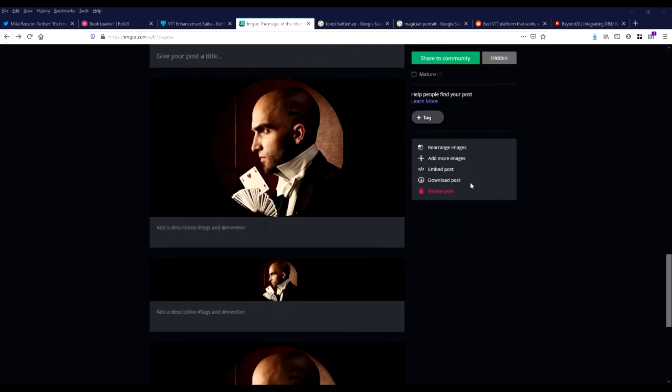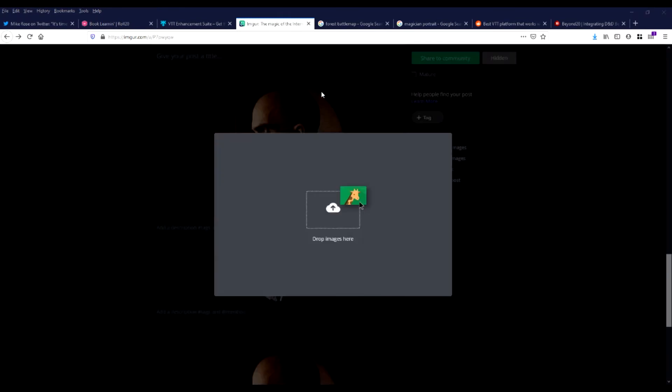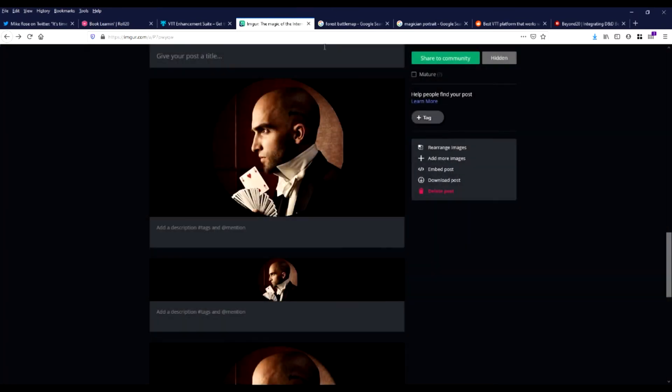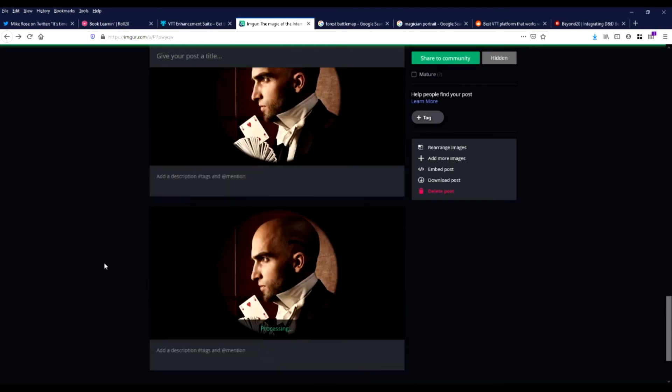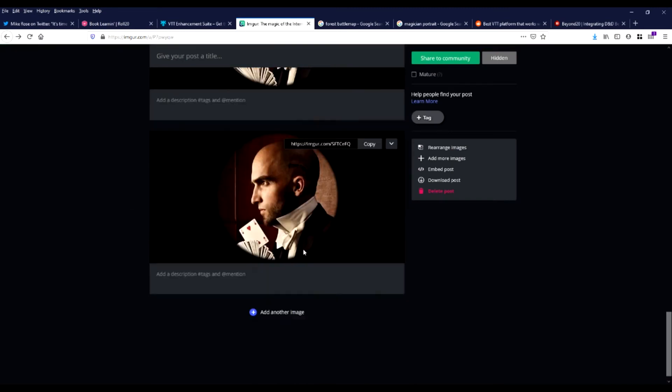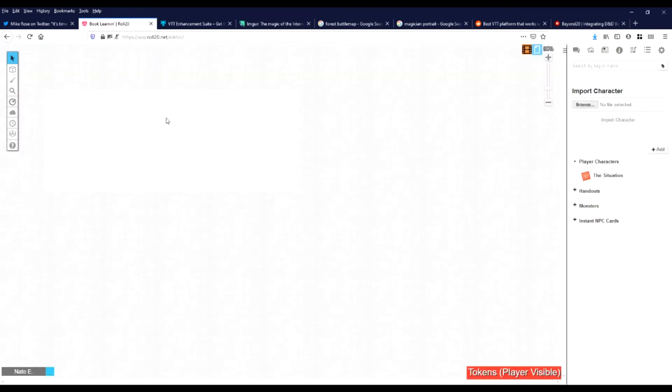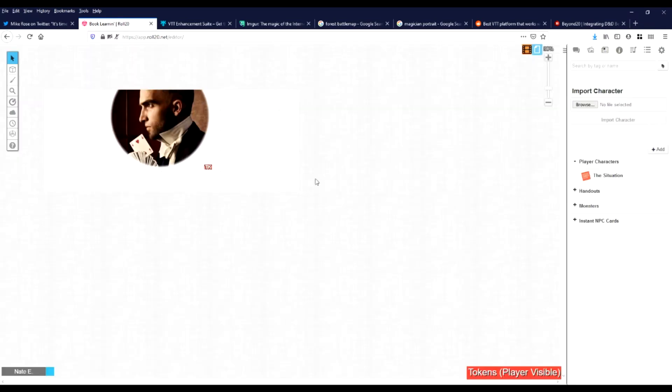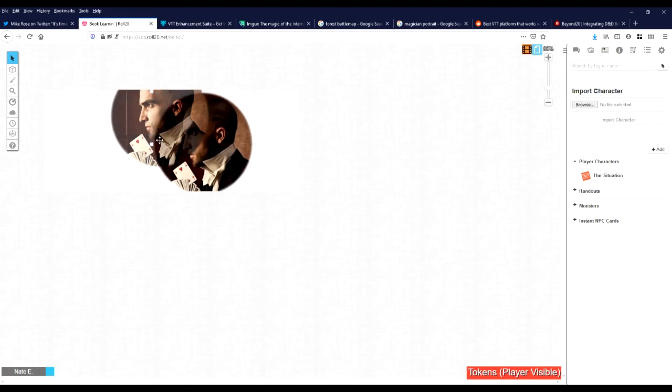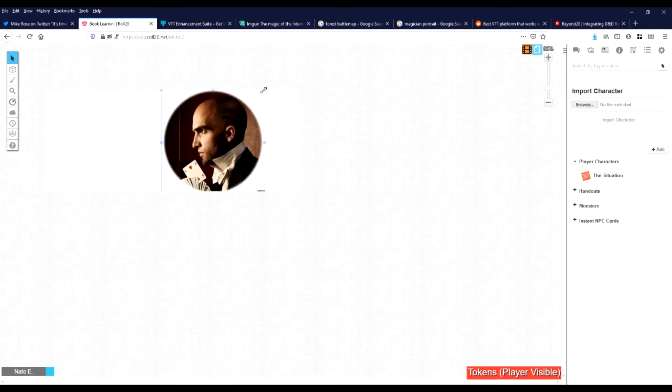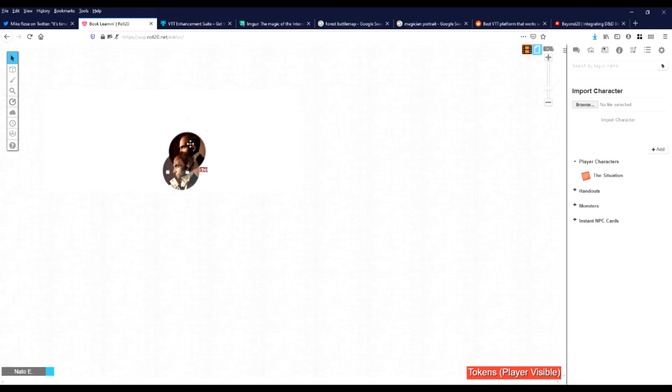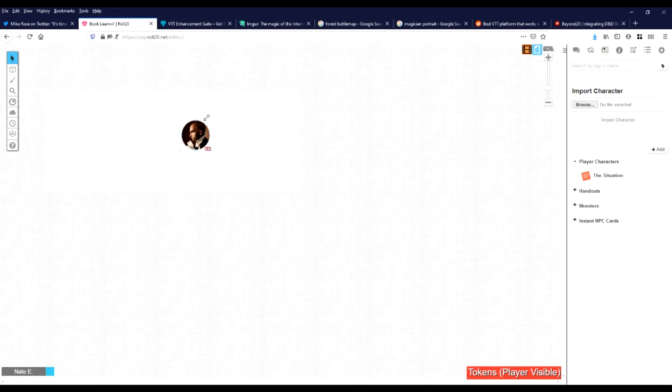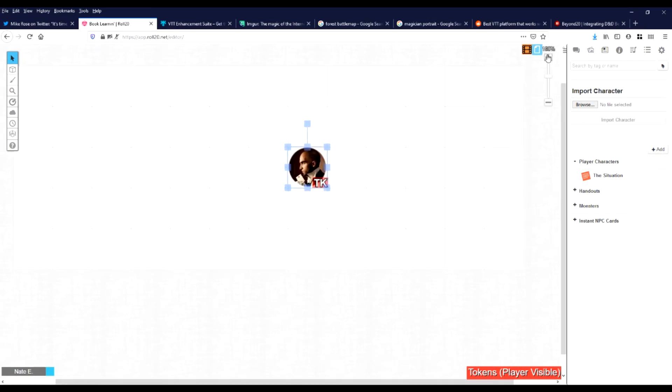We're going to go upload that to Imgur. And we'll do that just by dragging it in. And there you go. It's uploaded. Then we go over to Roll20. Create Token from URL. Grab the link we just got from Imgur and paste it in. You can see it's way too big. We'll just scale it down to one square.